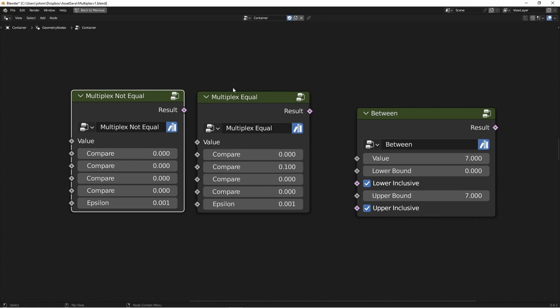The BETWEEN node lets you compare a value to two other values, and then it'll tell you if it's between those or not. The lower and upper-inclusive checkboxes make the comparison greater than or equal to, rather than just greater than.